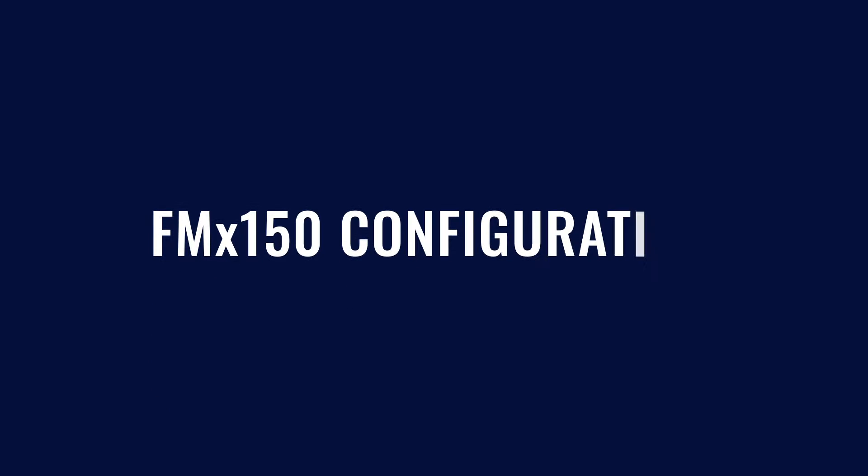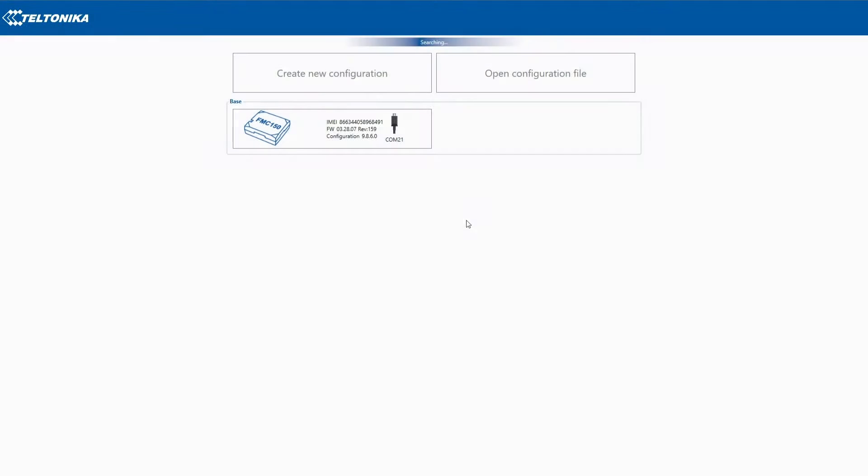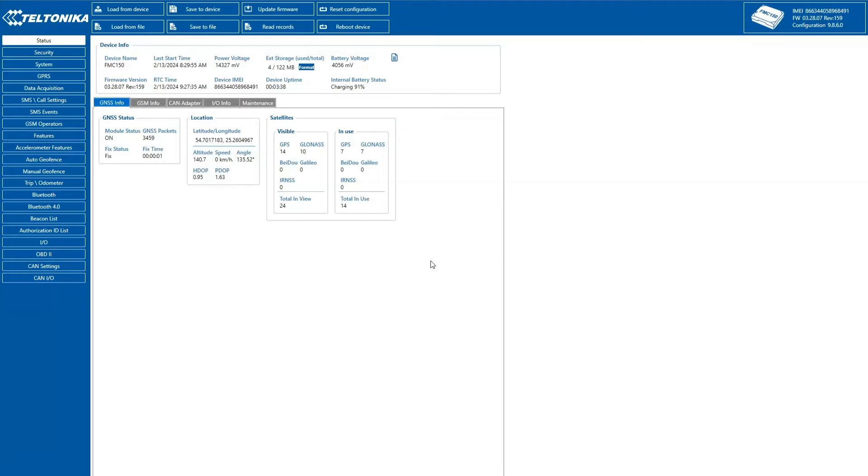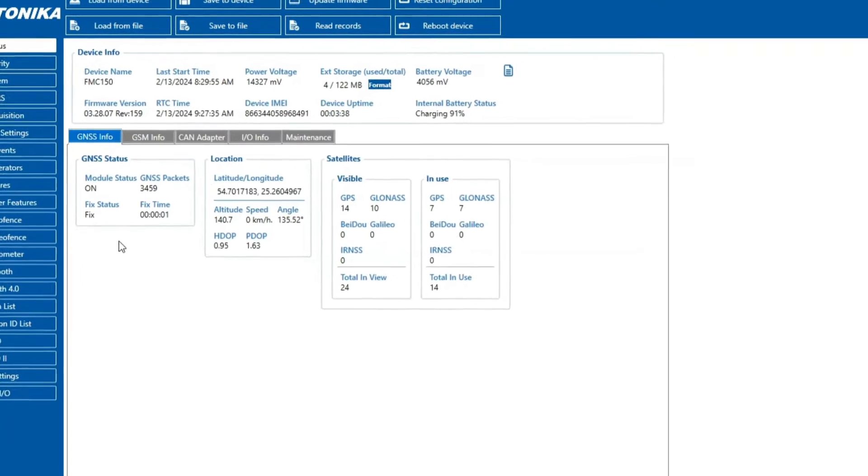Welcome to our configuration guide for Teltonika Telematics FMX 150 Series Devices. After the device is installed into the vehicle, let's start configuring by reviewing the status section.